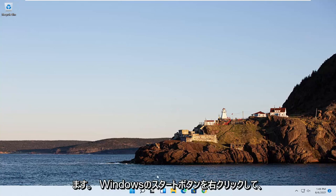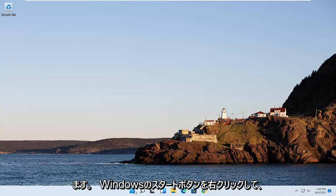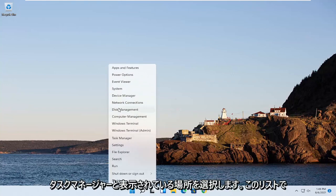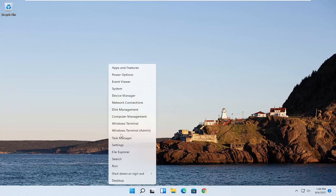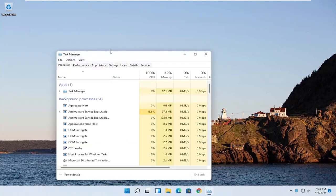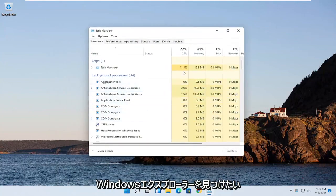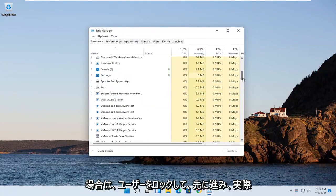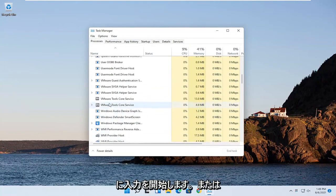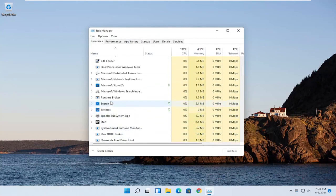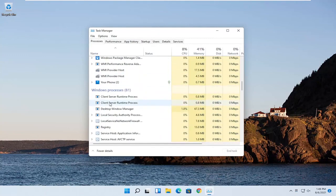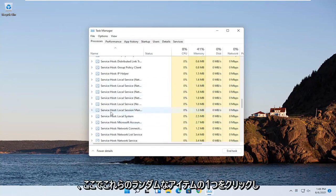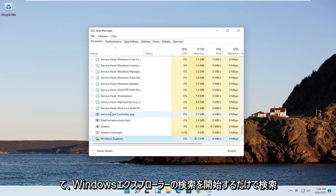We're going to start by right-clicking on the Windows Start button and selecting Task Manager. You want to locate Windows Explorer on this list. You can start typing for it, or you can search for it by clicking on one of these items and searching for Windows Explorer.